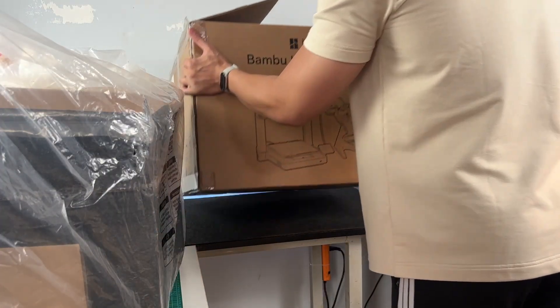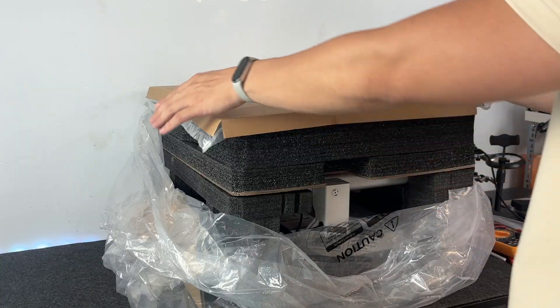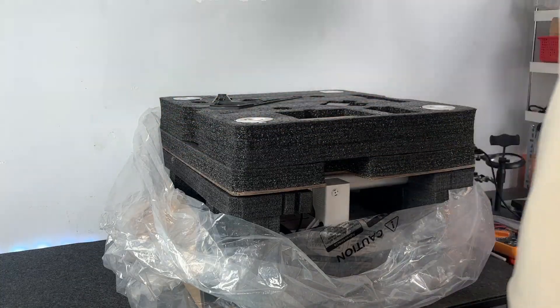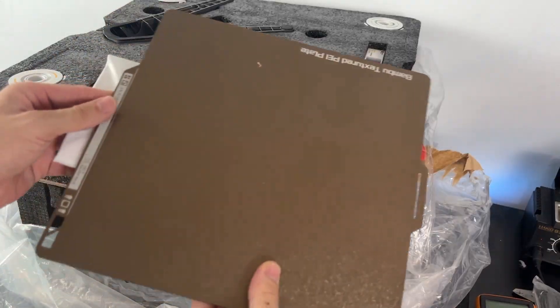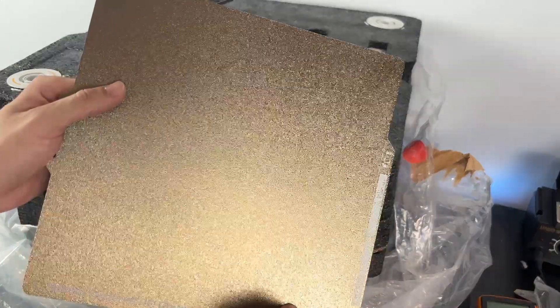This is the combo version, which includes the AMS Lite, so it's a bit heavier than usual. Just something to keep in mind when you're lifting it, especially if you're doing it alone.